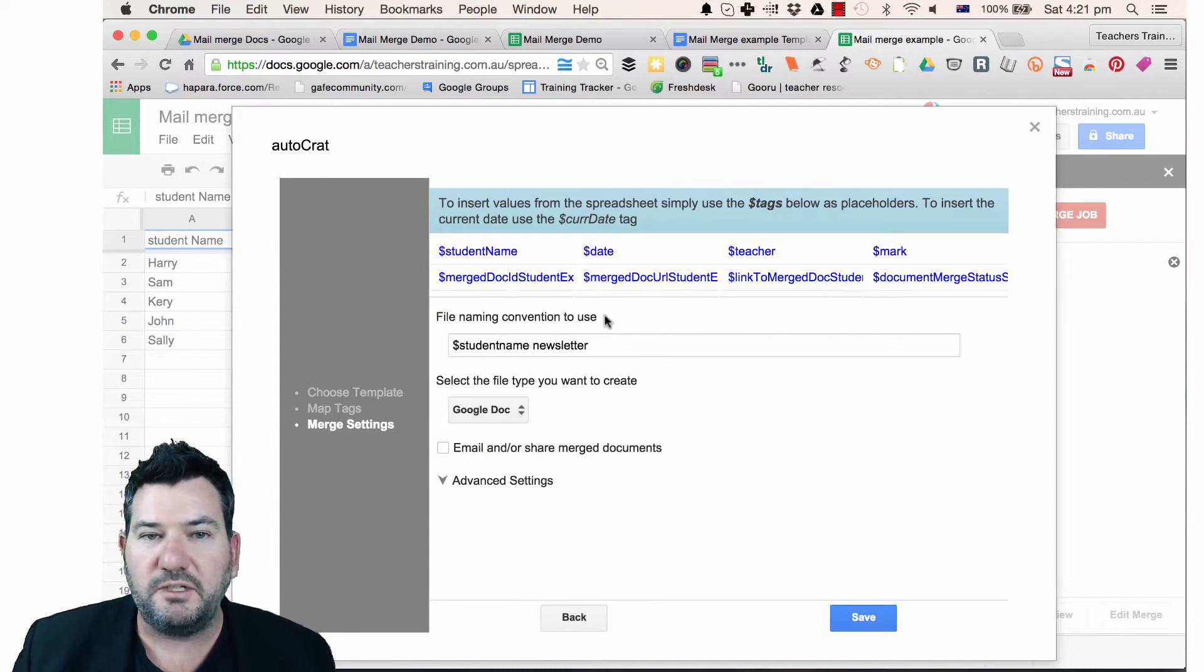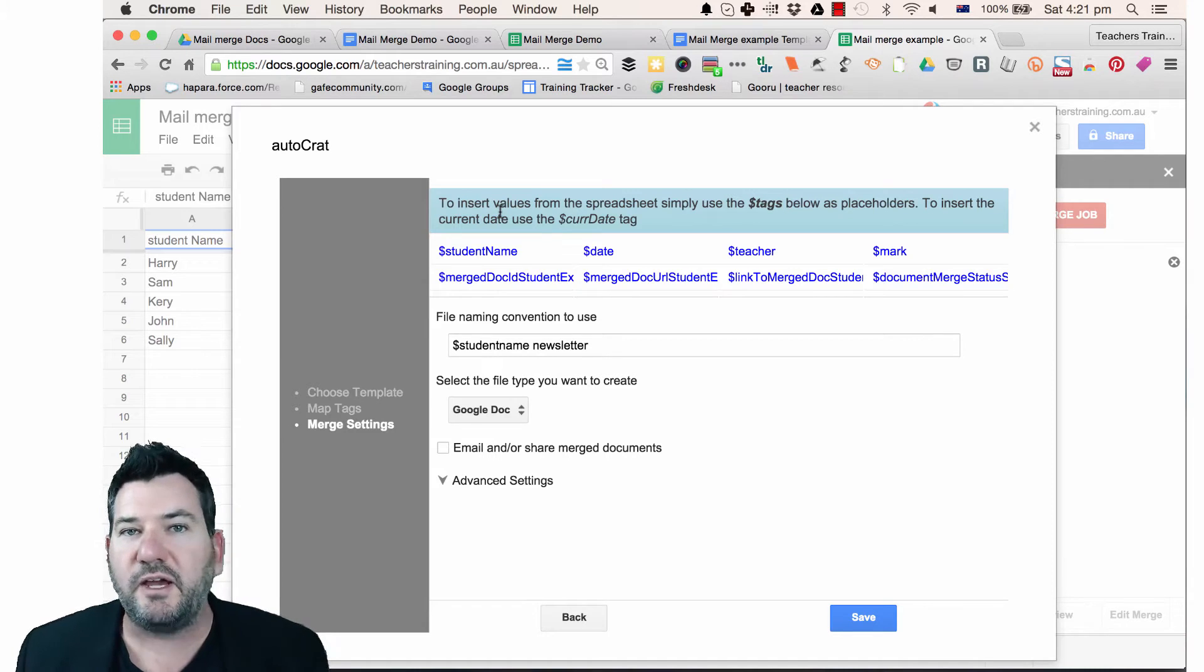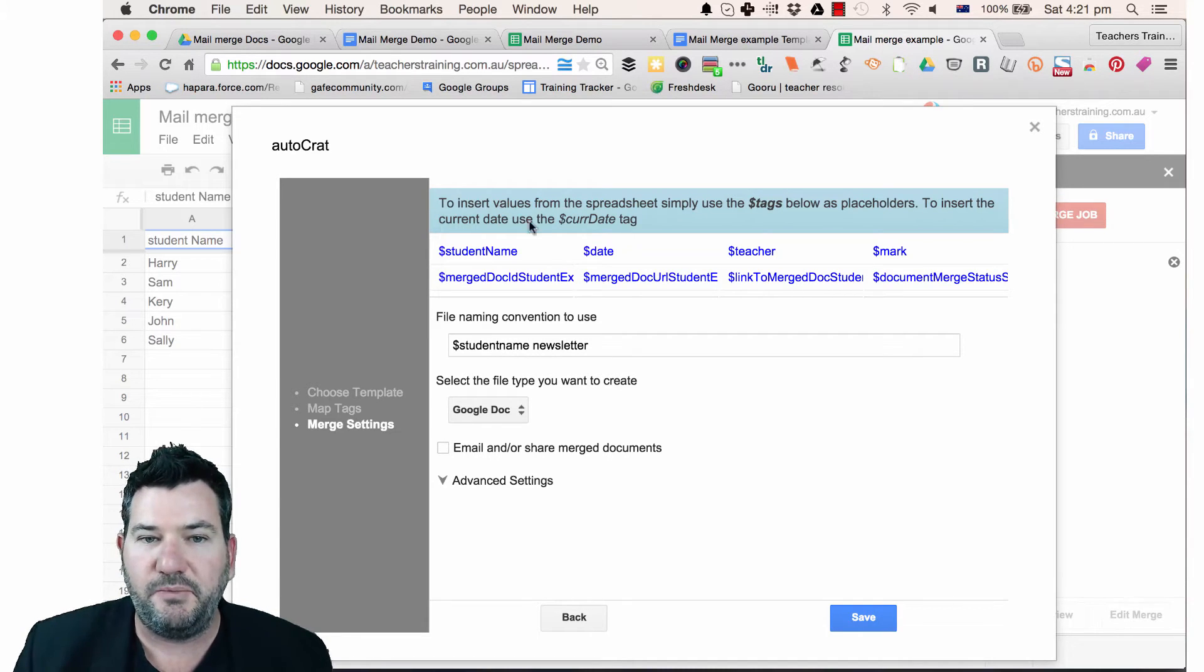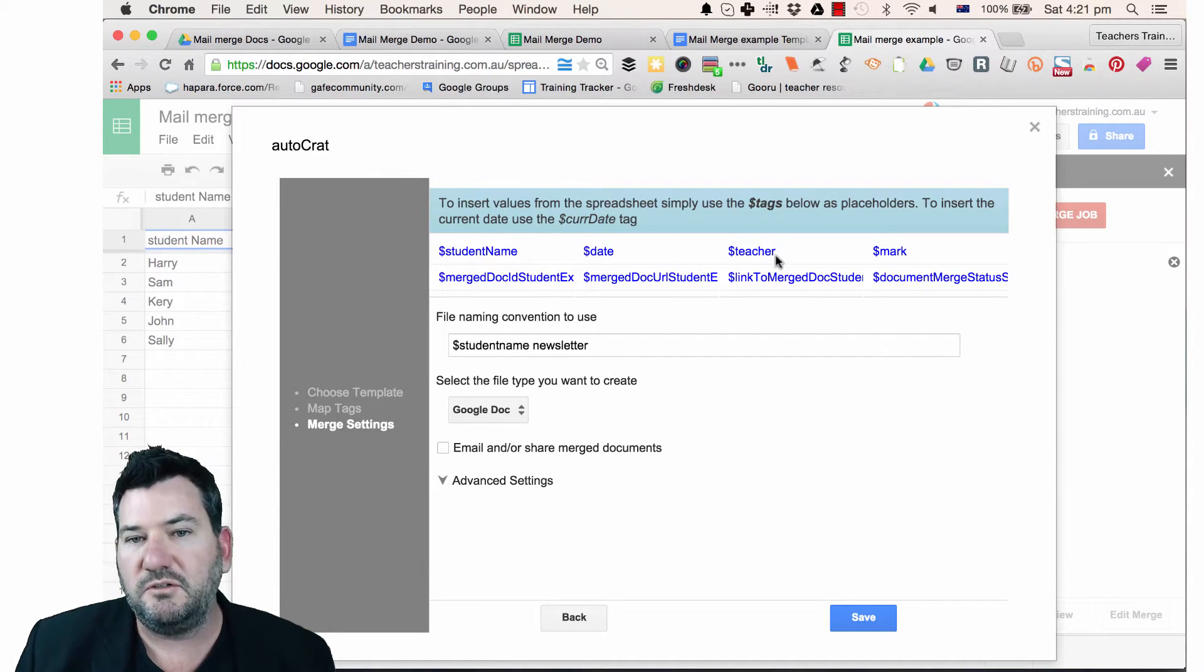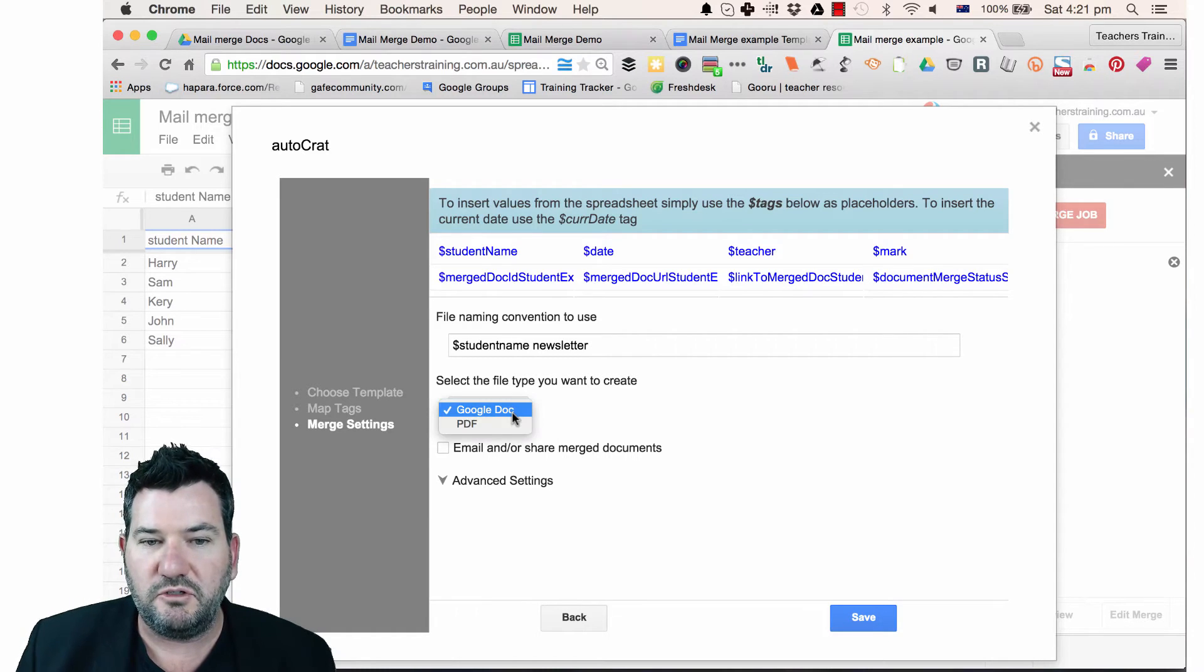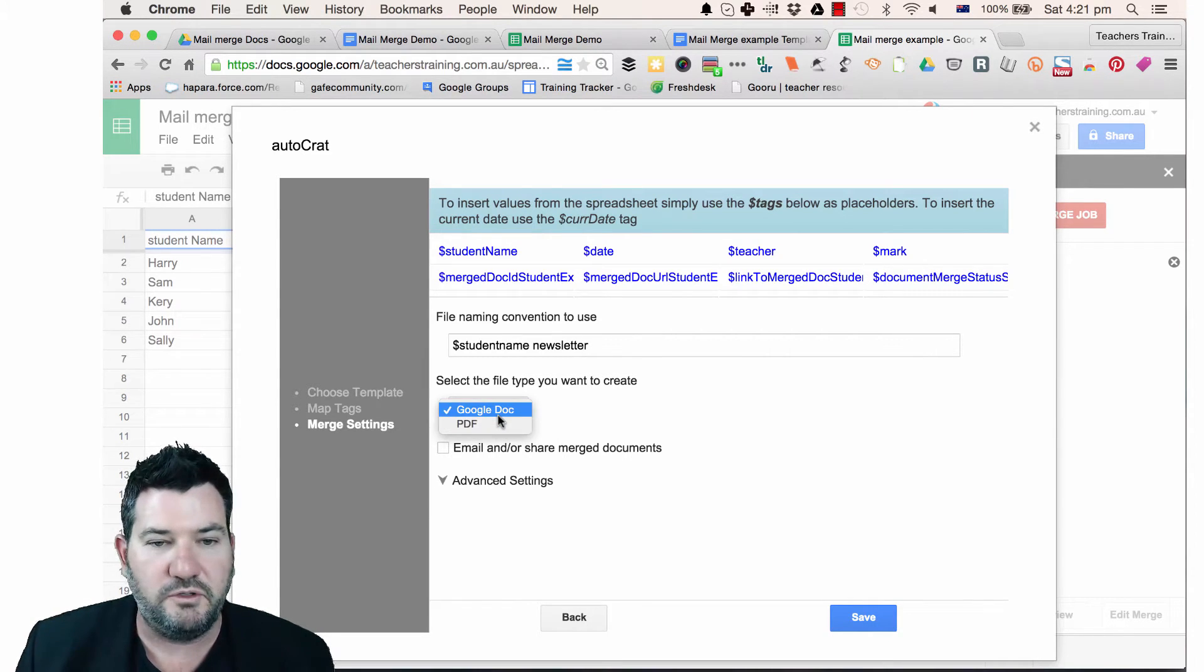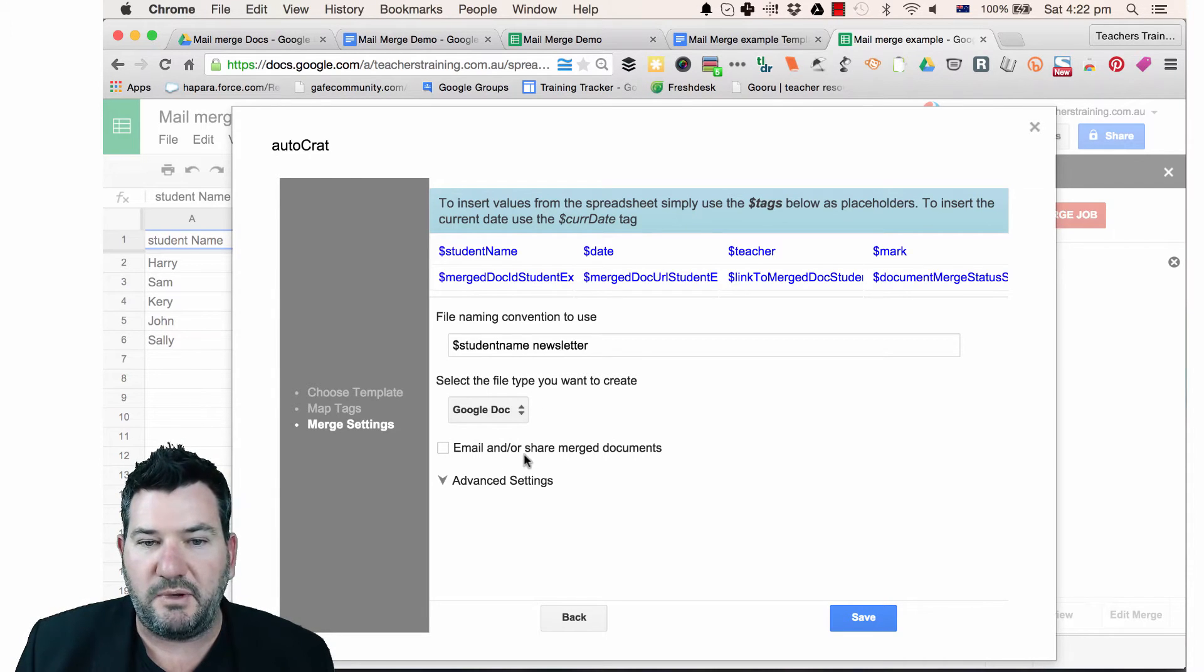In the next option here, we've got some ability to insert values into the spreadsheet in terms of our naming convention. So here it's going to be student name newsletter. So you can use student name, you can use date, teacher and so on. And then here we can choose do we want to have a Google Doc or a PDF which is a really nice option. So at the moment, I'm just going to create Google Doc and you could email these as well.